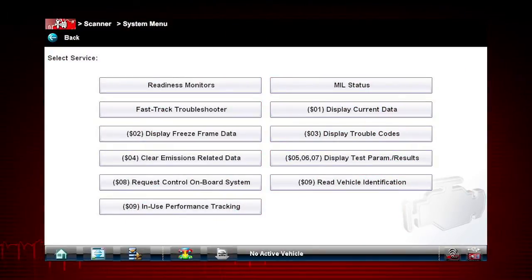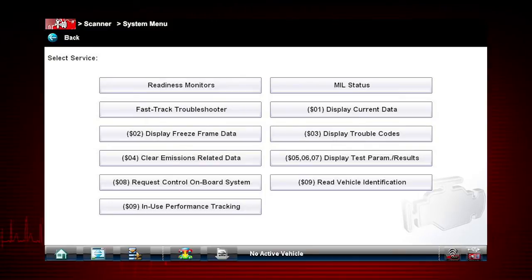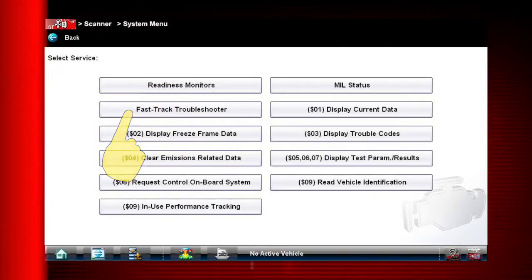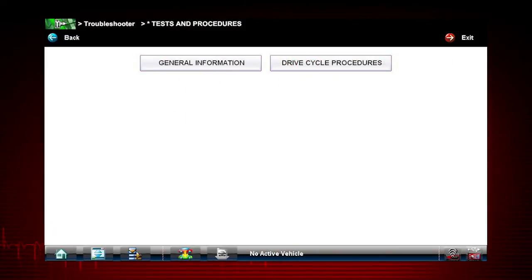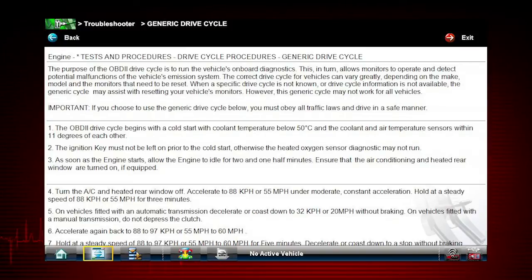Troubleshooter for Global OBD2 is also available. Snap-on Troubleshooter consists of expert tips from OEM and specialty technicians. OBD2 tips pertain specifically to engine and emission systems. Select Fast Track Troubleshooter, then select Tests and Procedures, then select Drive Cycle Procedures. Troubleshooter shows the drive cycle procedures for a fast way to complete readiness monitor tests.